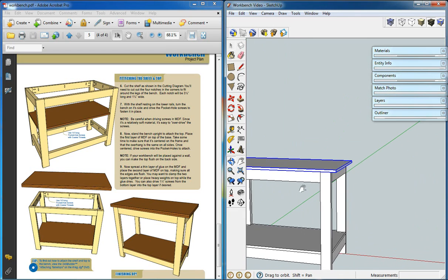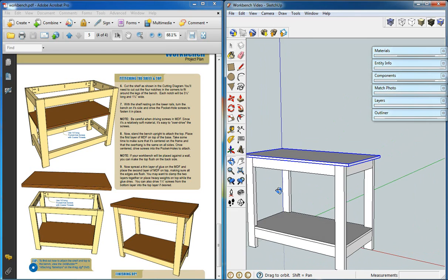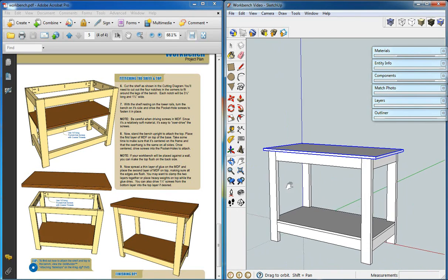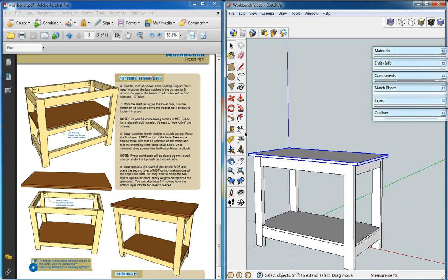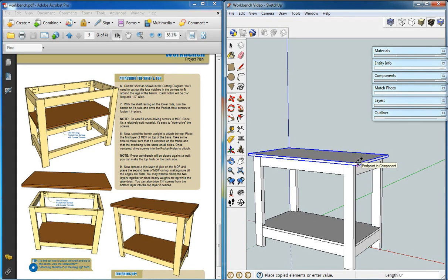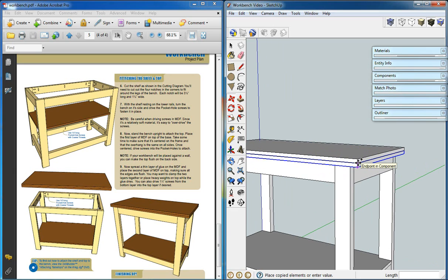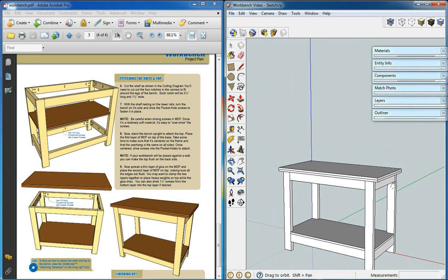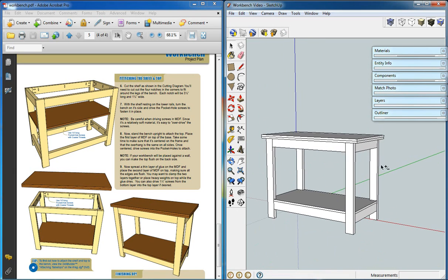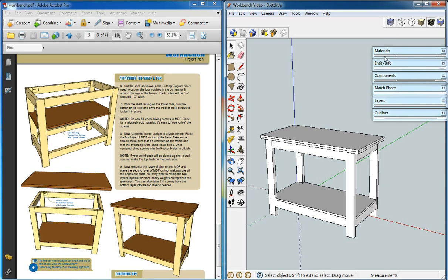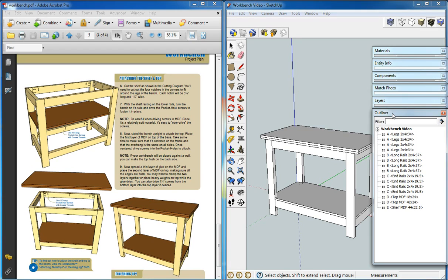Now we're almost done. We need a second top, so we'll use the move copy tool to bring a second top piece up. And now if we looked at our outliner, we would see every piece that we have to build this.